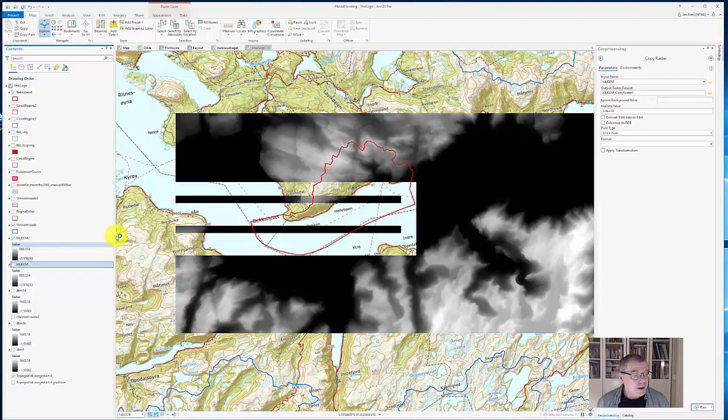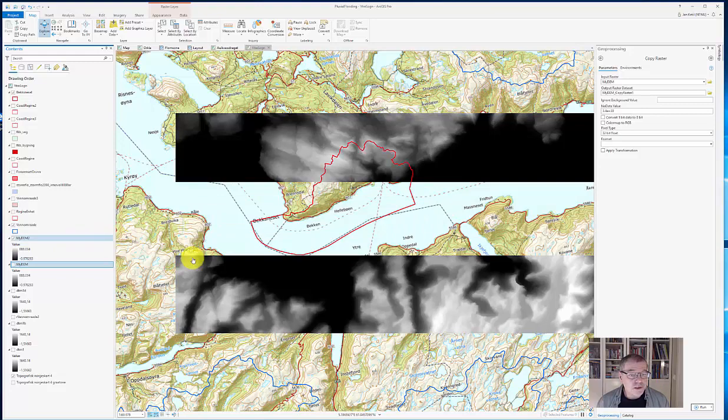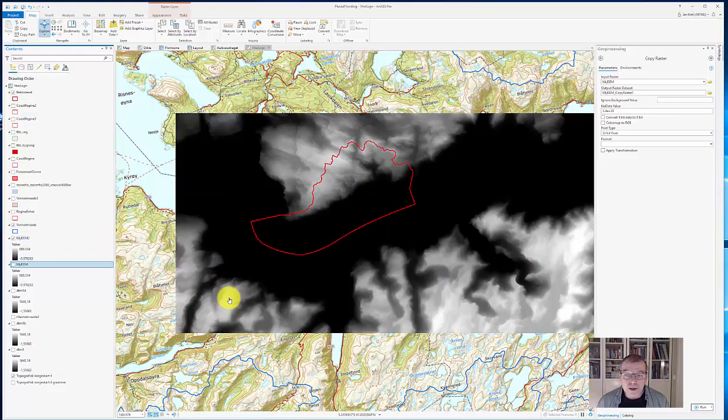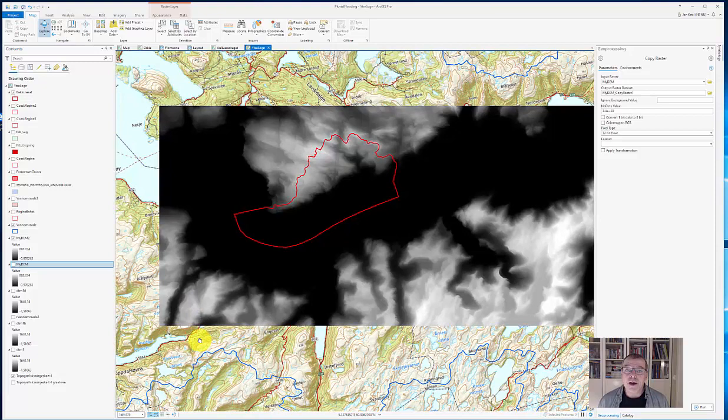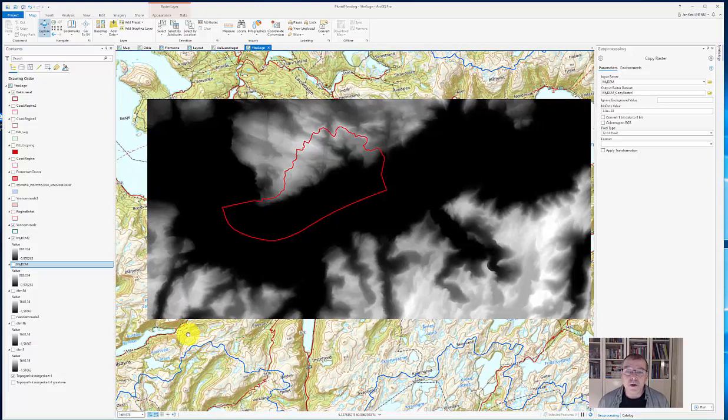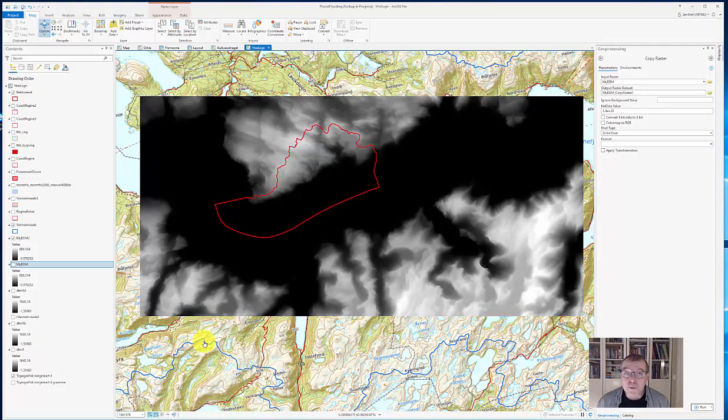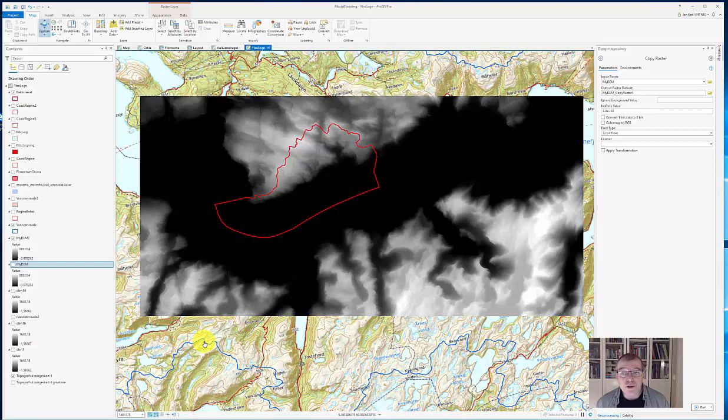And here is the result showing the entire area for the digital elevation model is showing. An annoying problem, which luckily has an easy solution by using the copy raster tool.